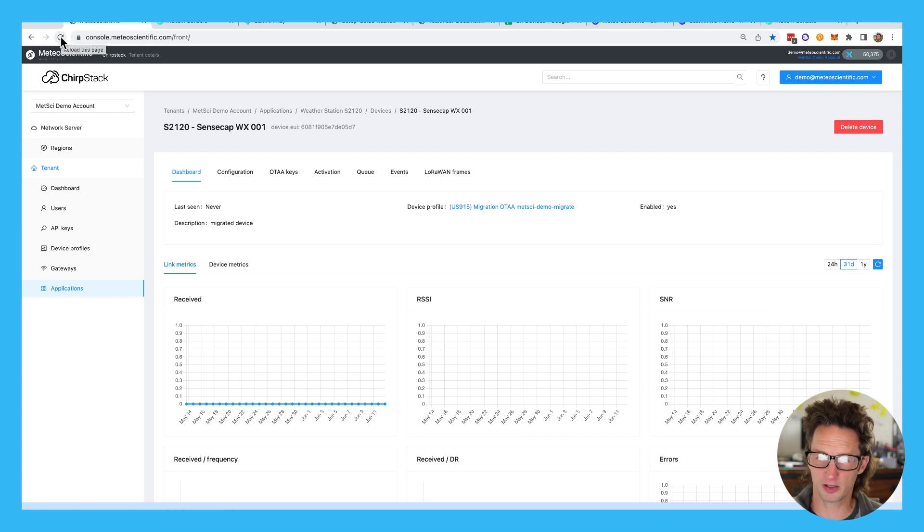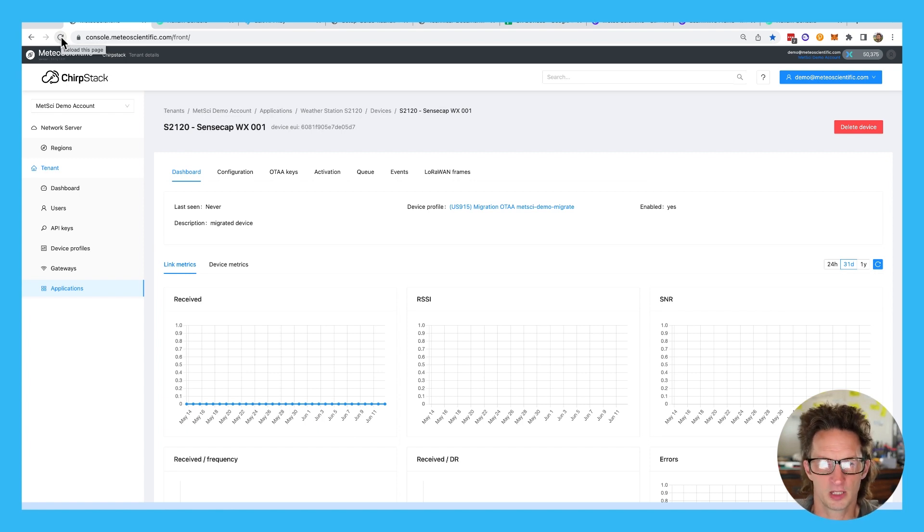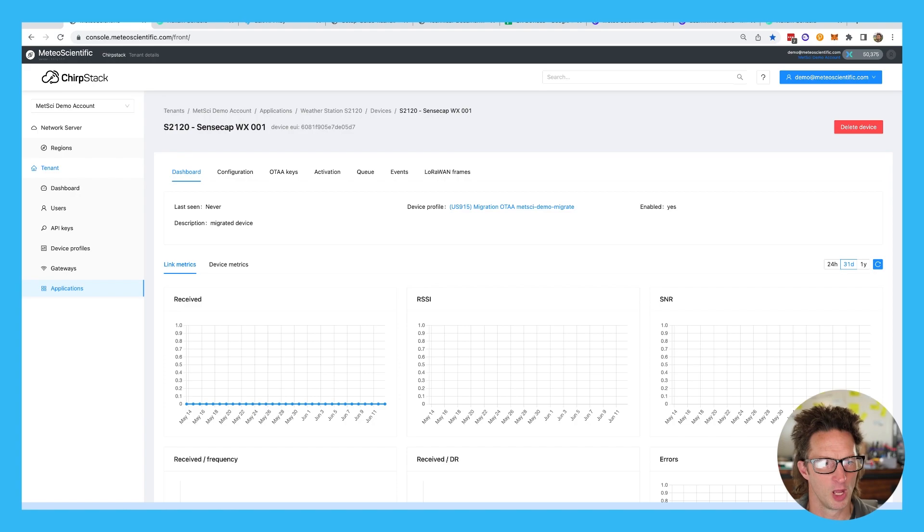So that's how you migrate a device from Helium console over to the Medeo Scientific Chirp Stack. Rock and roll. And we have a copy of it.